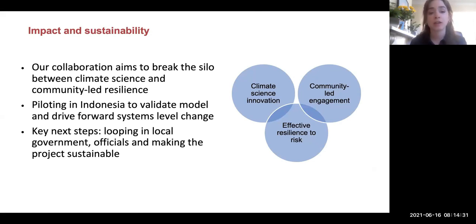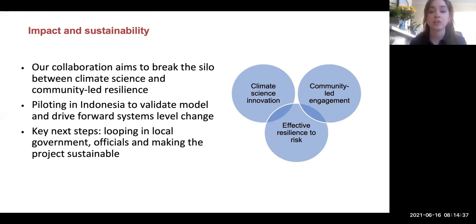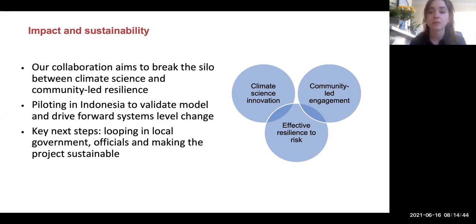Once the index is triggered, GP provides information to Plan International, who then deploy funds via a payment partner to pre-identified vulnerable households and also provide on-the-ground support. Our collaboration aims to break the silo between climate science, risk modeling and community-led resilience. Key next steps for the Indonesia program are to loop in local government officials and to make the project sustainable. I will now leave you with Frederica Rambu, the project manager for Plan Indonesia.